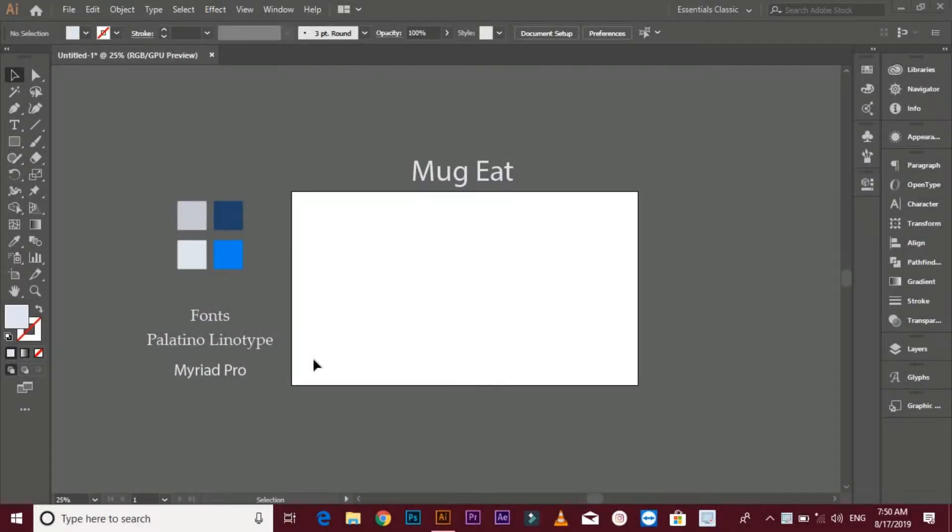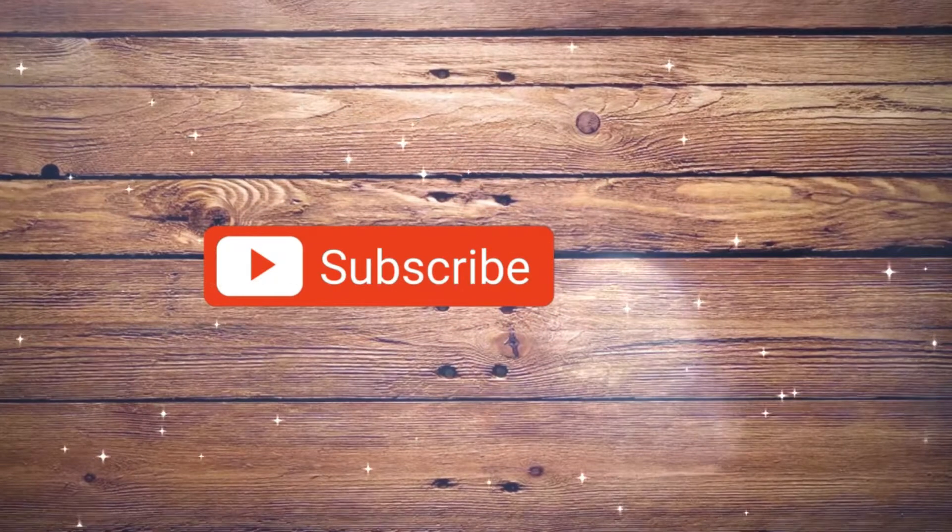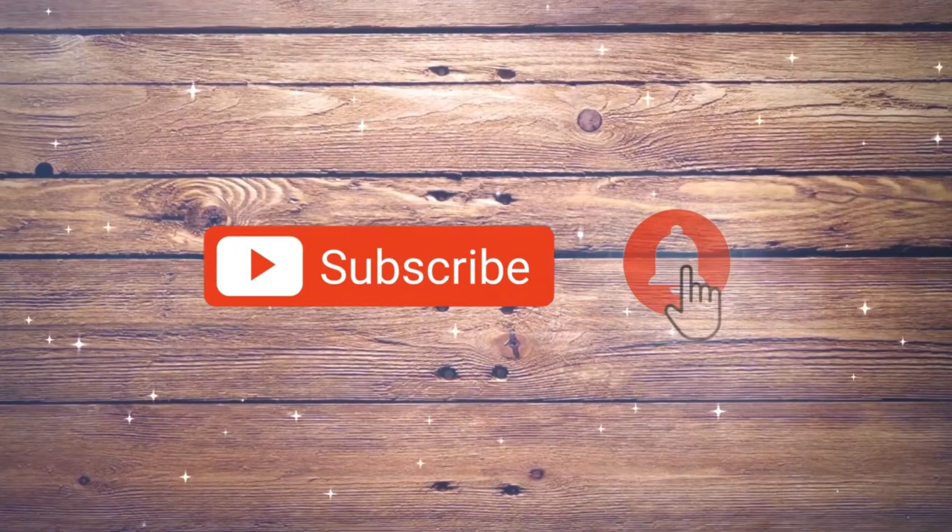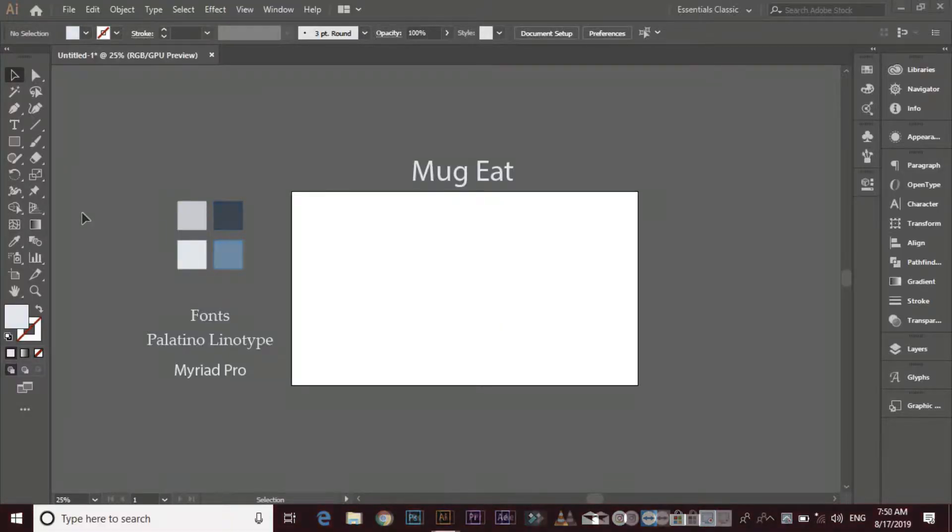Assalamu alaikum friends, my name is Benjamin Ahmed and today I'm showing you how to make a minimalist logo design. If you are new on my YouTube channel, don't forget to subscribe my channel and press the bell icon for latest logo tutorials. Now start.